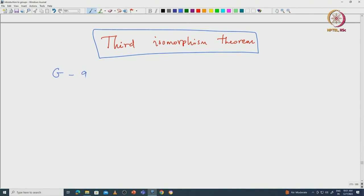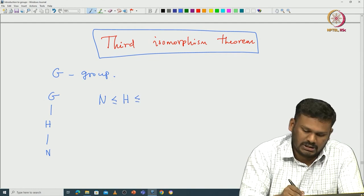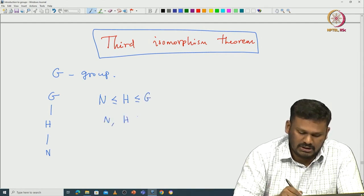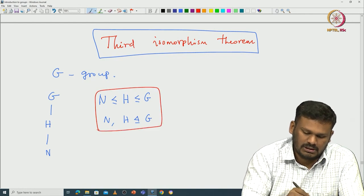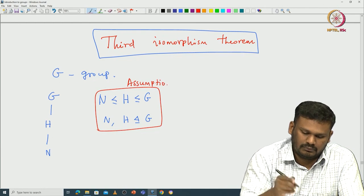Let me formulate this so it will be clear what I was talking about. Let G be a group. Now let us say G has two subgroups, both normal, and one subgroup is contained in another. So we draw a diagram: you have G, then H, then N, where N is a subgroup of H and H is a subgroup of G, and both N and H are normal in G. This is the assumption.